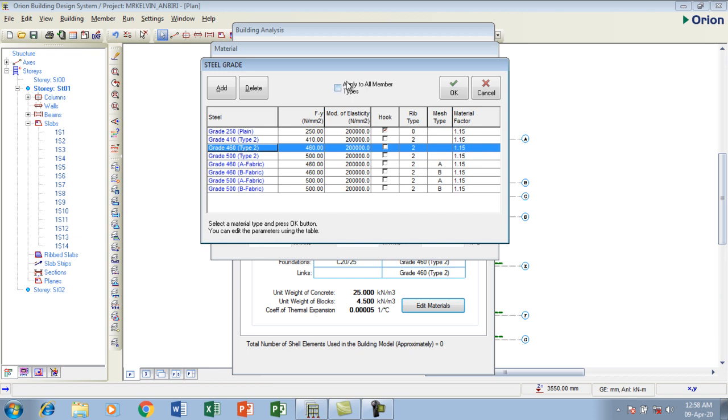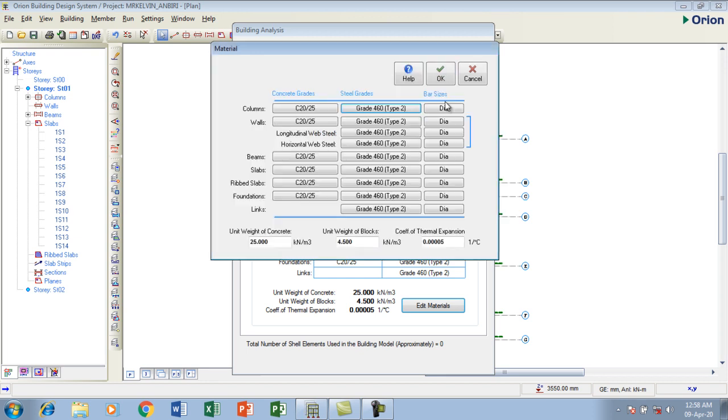You can also choose the particular grade you want. If I'm using 410, 500, 681 fabrics, or whatever, then click apply and close. I can apply also for all the orders.